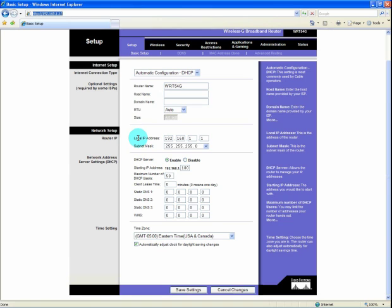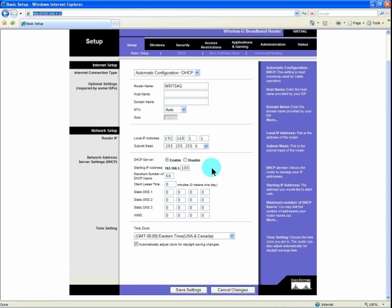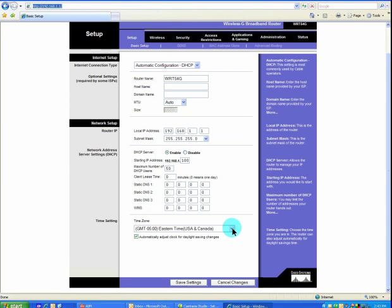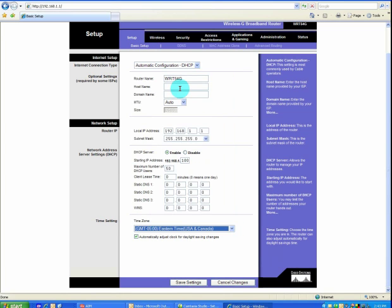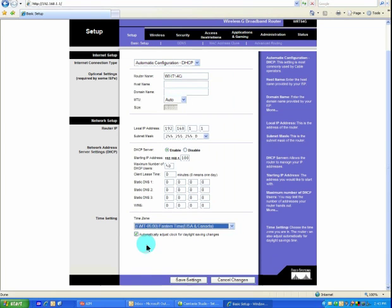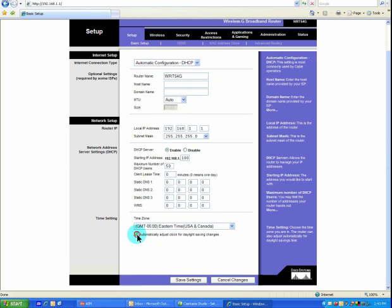The network setup, this is the local network. Your router address is 192.168.1.1, which is fine in most cases. Again, leave it alone if you don't have a reason to change it. The DHCP server is enabled. You want to leave this enabled so that your PC can get its address from the router. The rest of these default parameters are fine unless you have a reason to change them. You will want to change your time zone to be eastern time on the east coast. Make sure the automatically adjust clock for daylight savings time is clicked and then hit save settings.